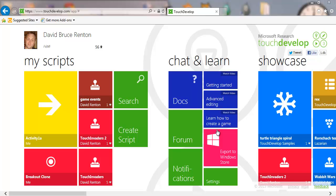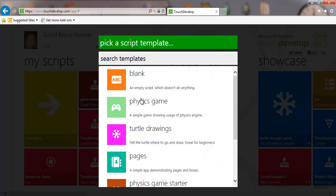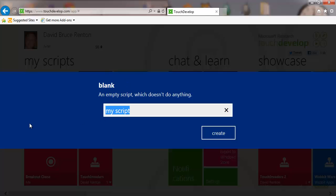This is a video tutorial for activity 1b in my Touch Development curriculum: how to create a game script. We're going to start like we did in the first activity by clicking on 'Create Script', then select 'Blank' from the list just like before, and we're going to call this 'My First Game'.